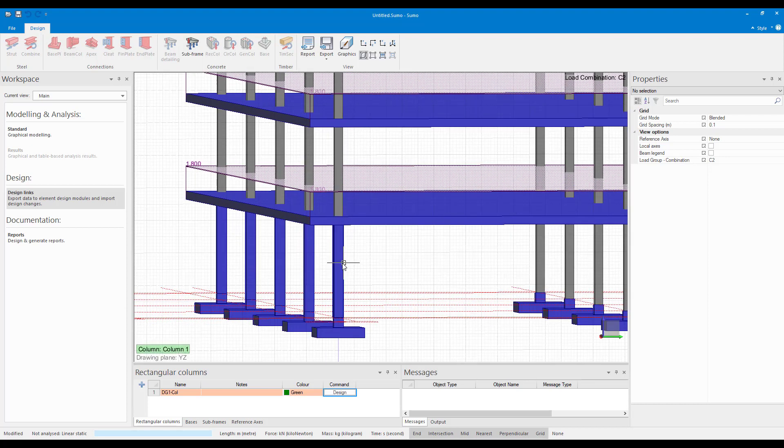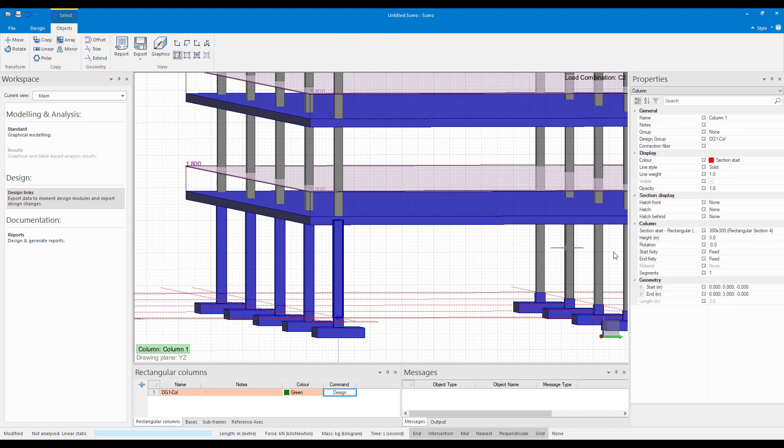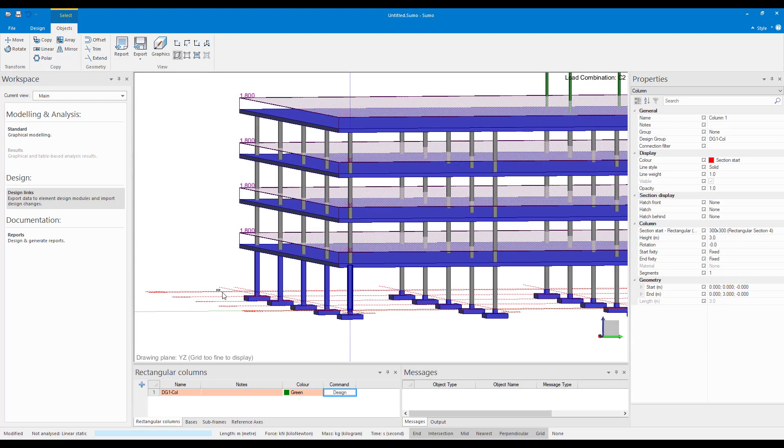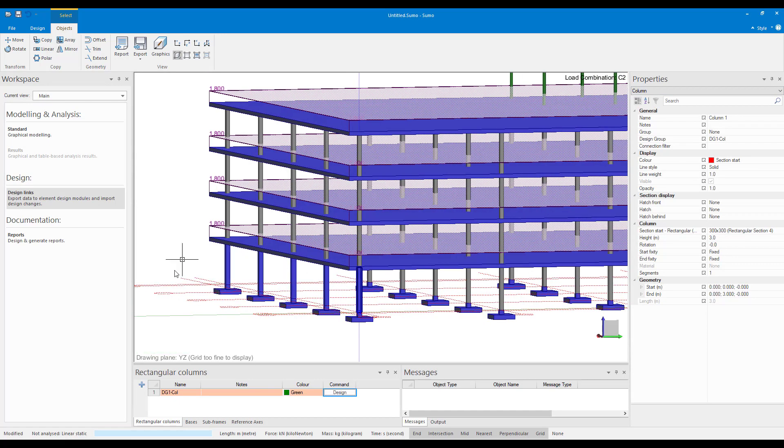And as soon as I do that, you can see that it changed the color of these columns. And if I select them, you can see the properties. In the properties, the section is now a 300 by 300. And this is the same procedure that I did there.